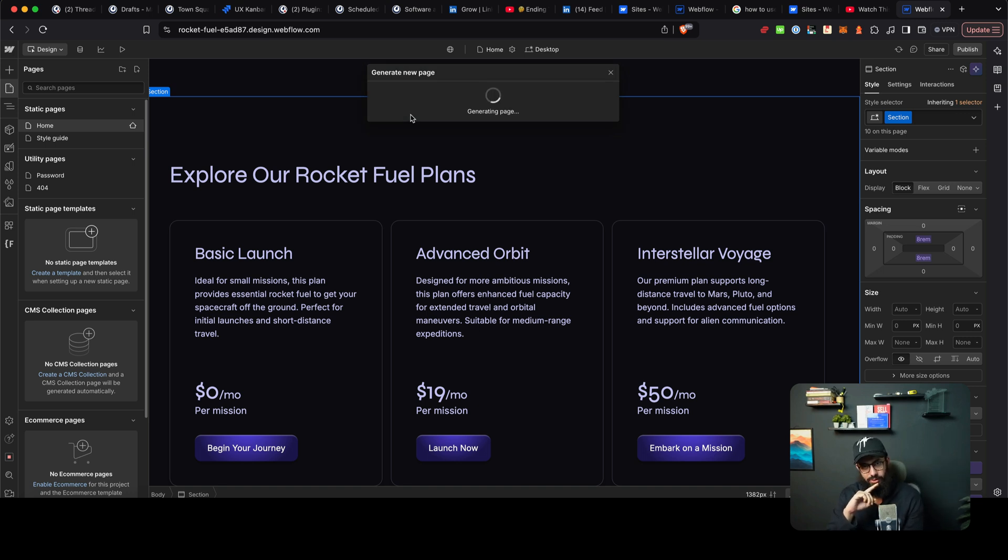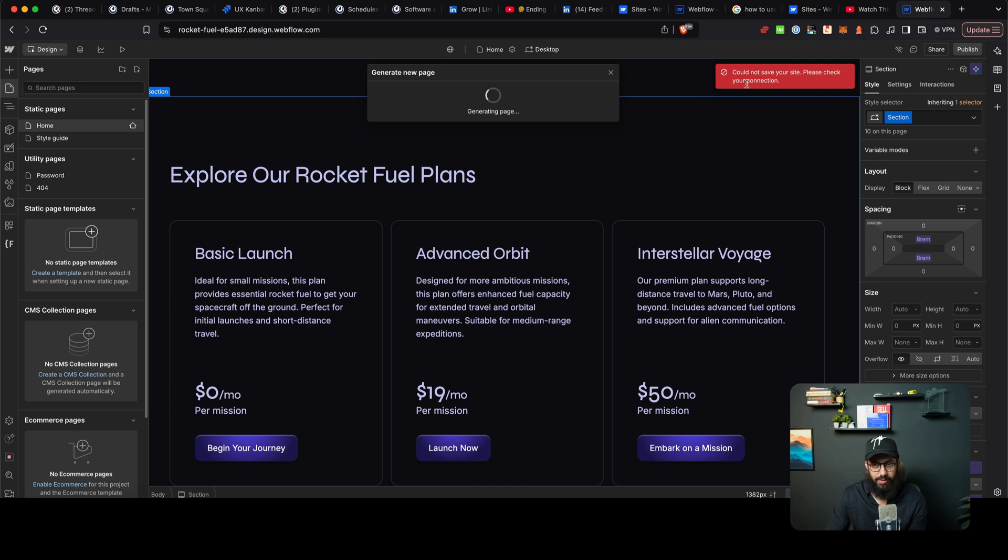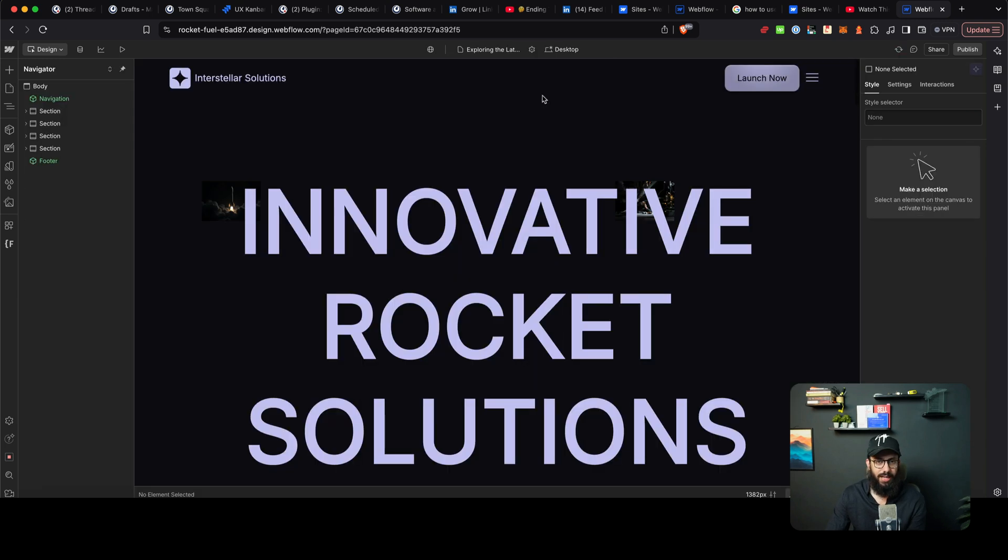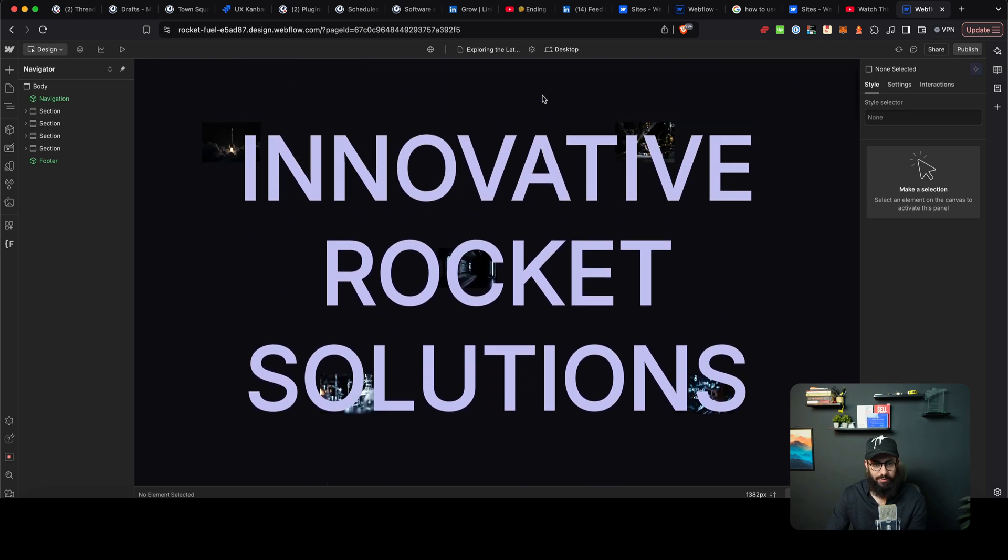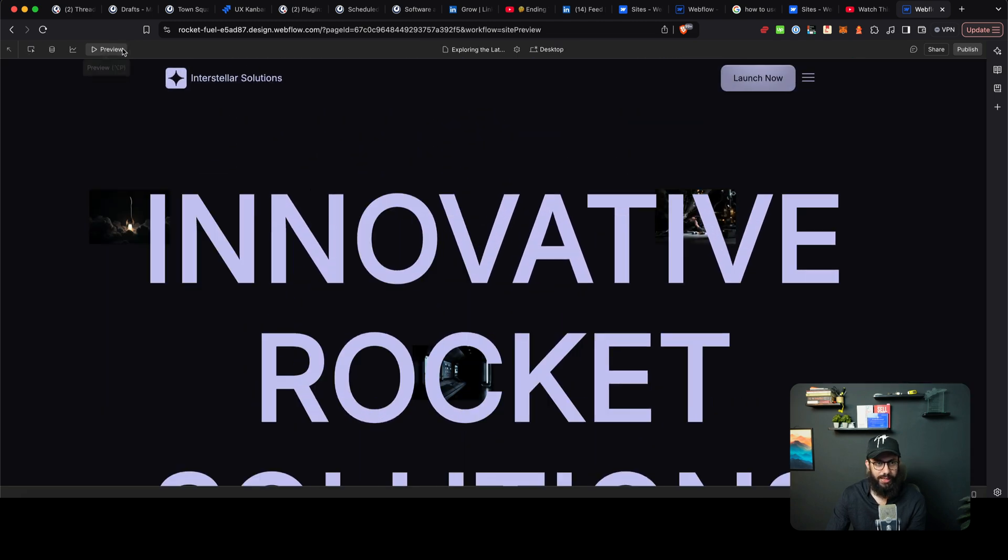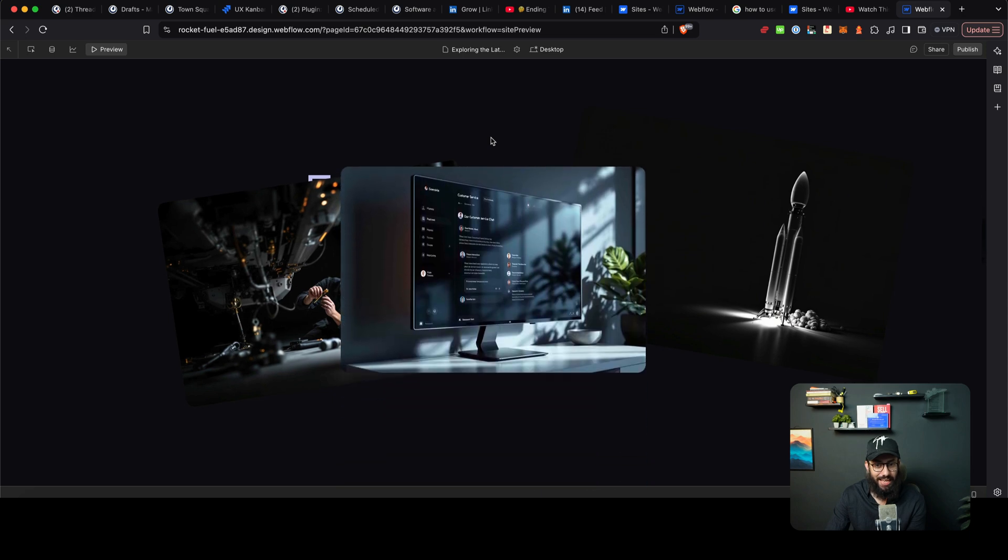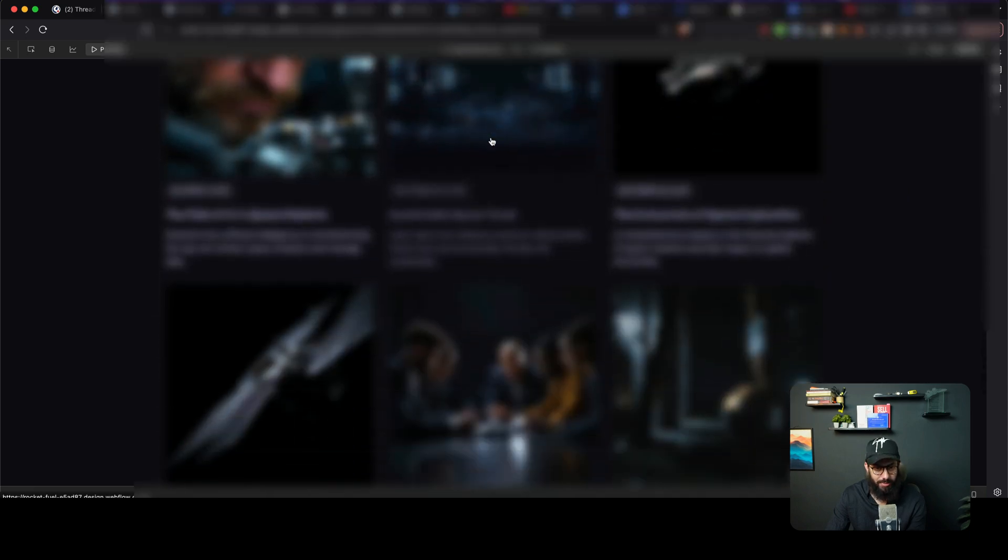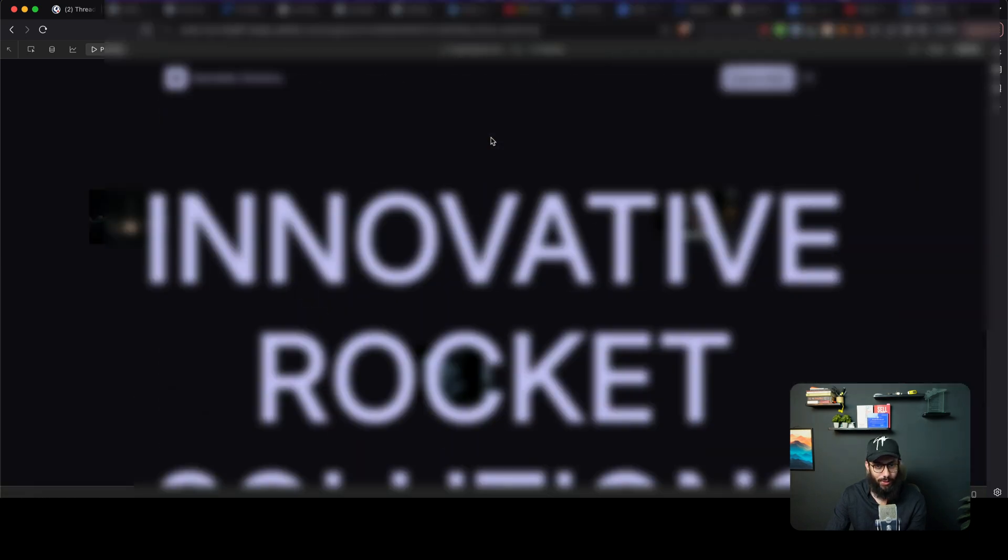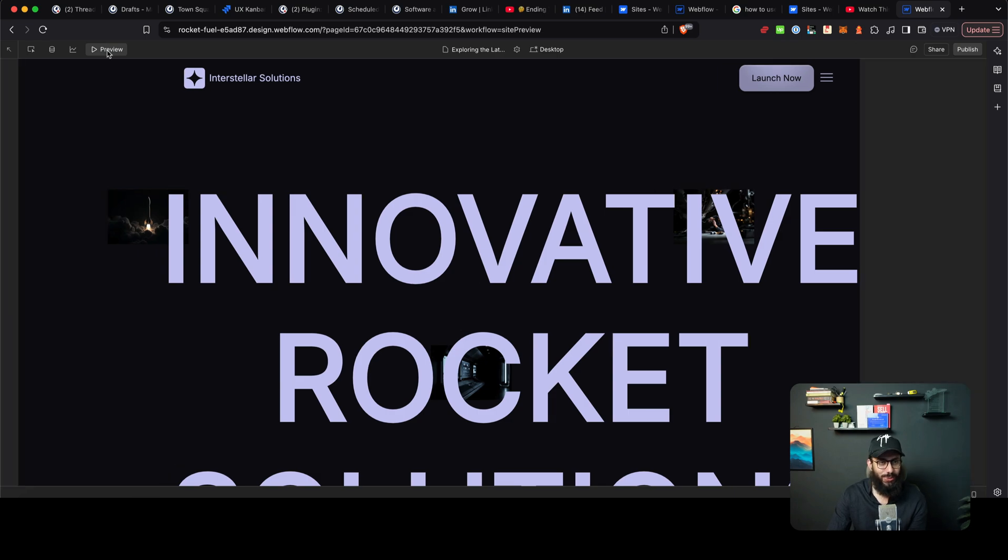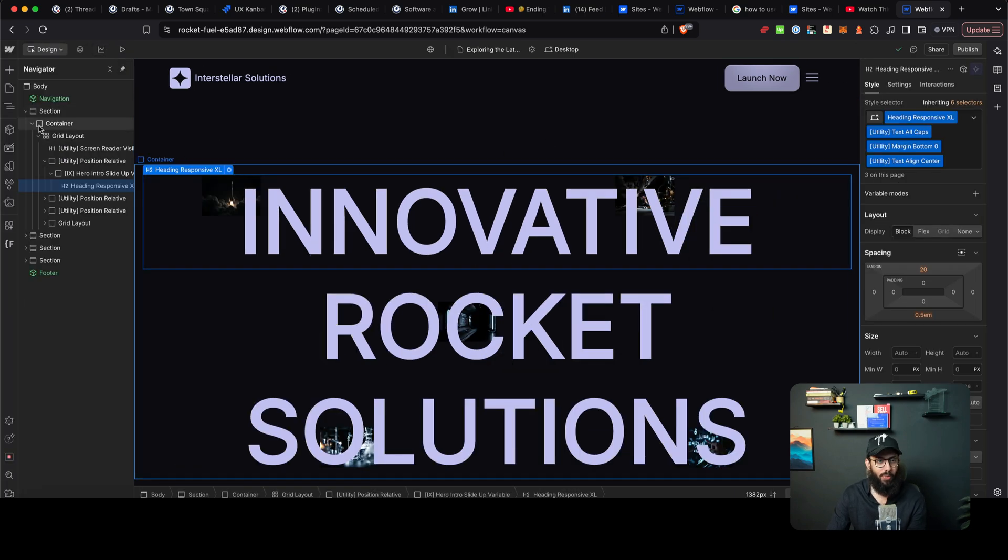So let's see what it actually does and how good of a page it generates. So again we see a bunch of errors. Could not save your site, please check your connection, all of that stuff, but that shouldn't be an issue. So we have this page now. We can actually see what the full page looks like. So it looks like this. Check out these scroll animations that are happening on scroll. Is this insane or what? I mean it is doing a pretty amazing job at it.